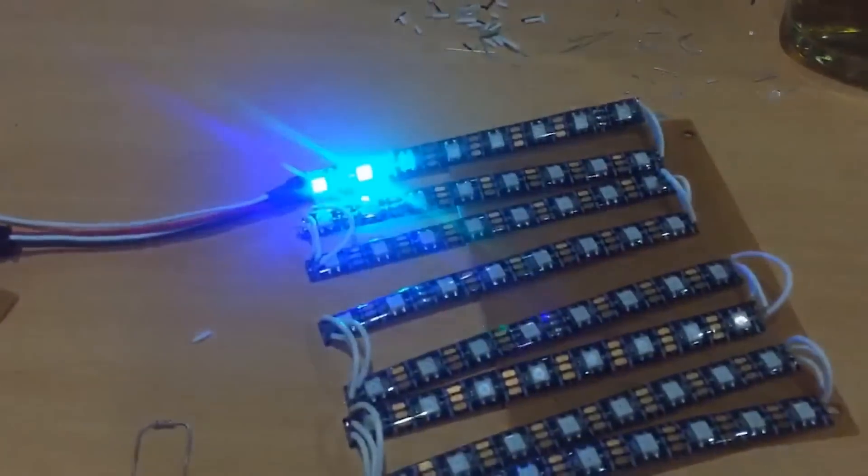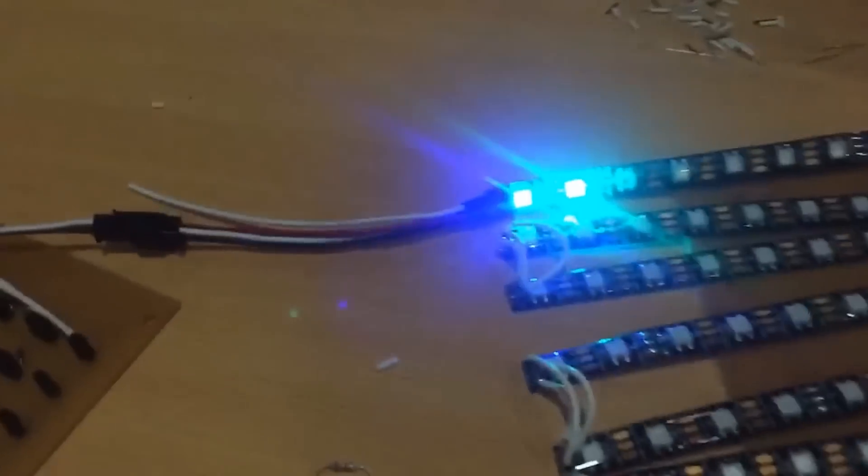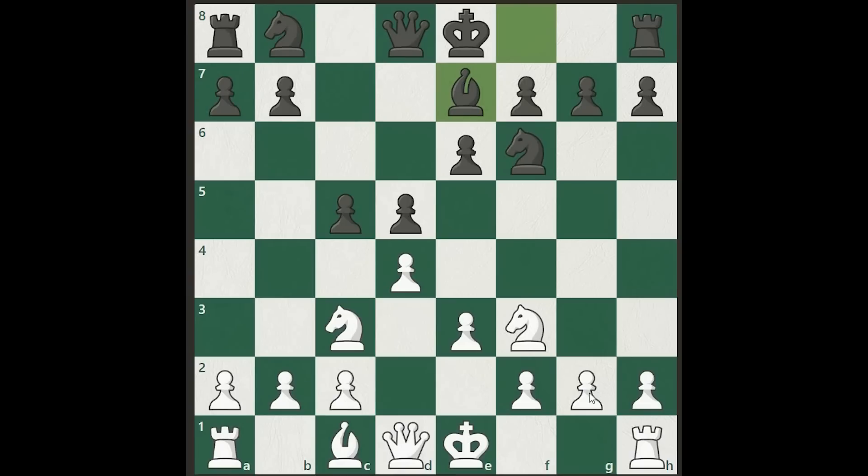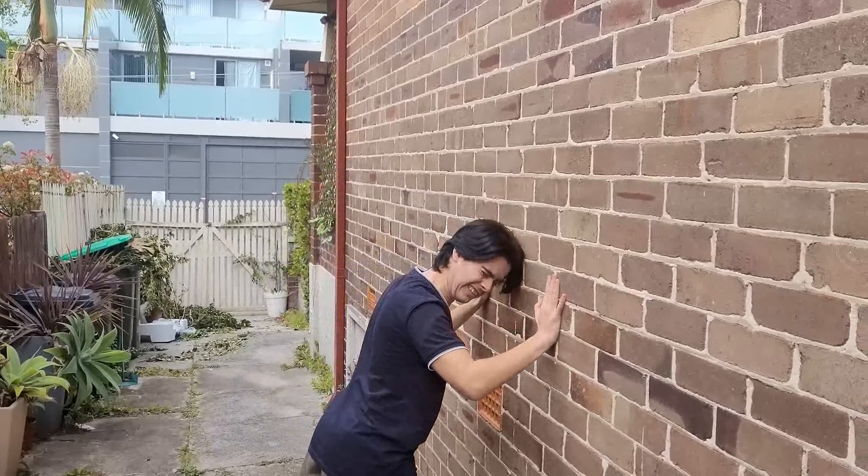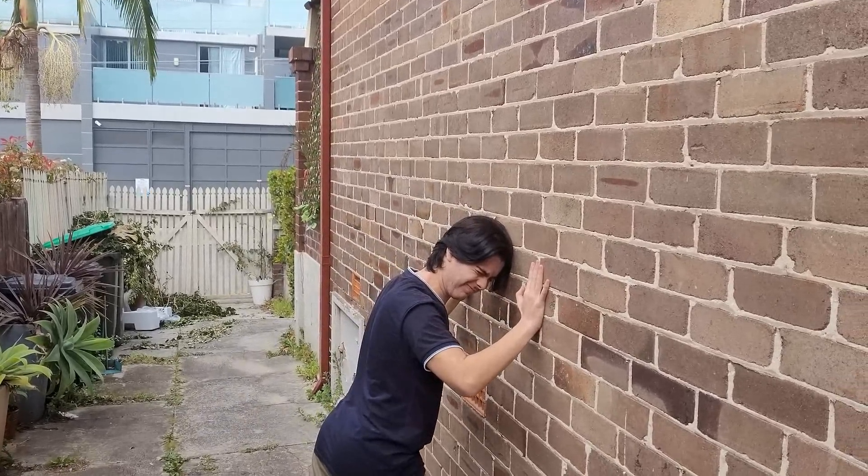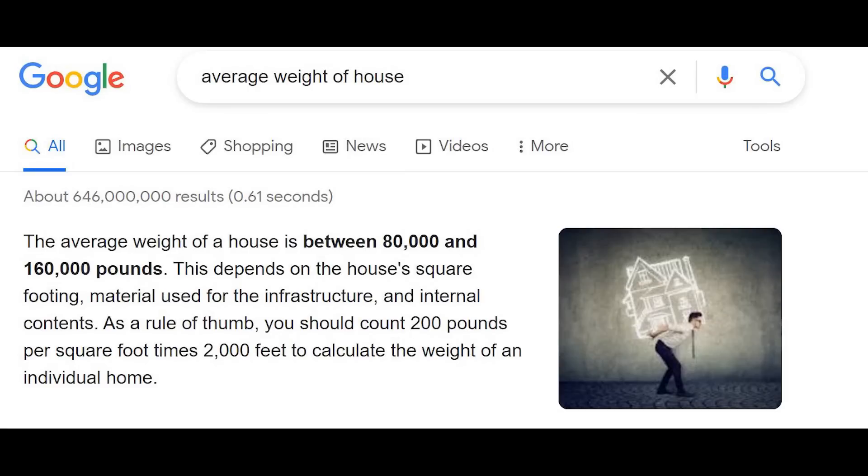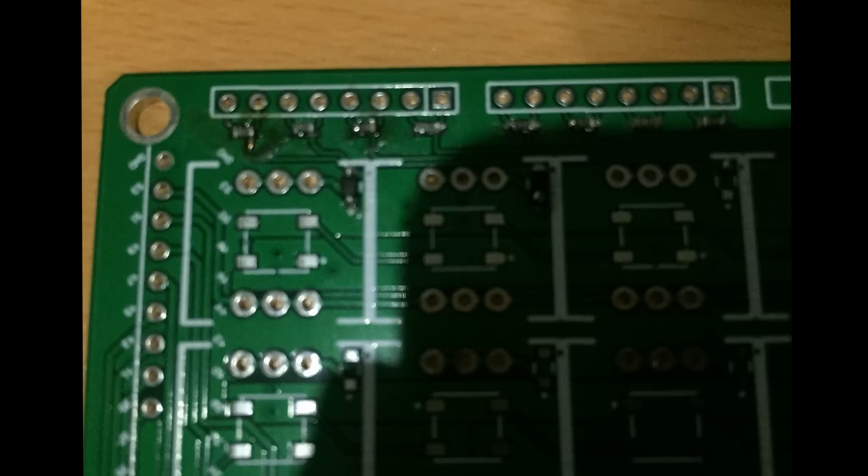To recap, Nick and I made a chess board which can show you where each piece can move. For example, if you wanted to move the pawn, these squares will light up. If you wanted to move the bishop, these squares will light up. If you want to move your house, nothing will light up because houses are very heavy, though if you live in a caravan, different story.